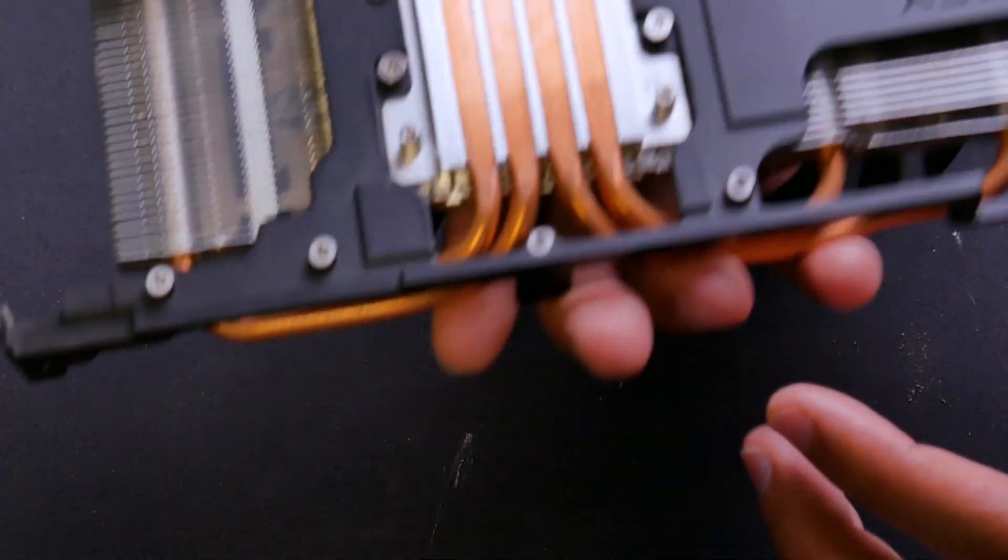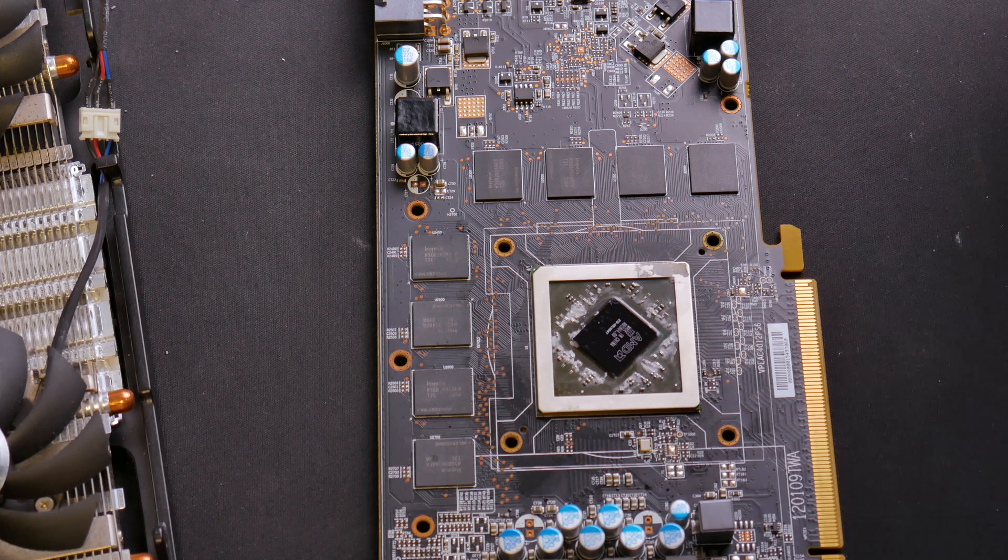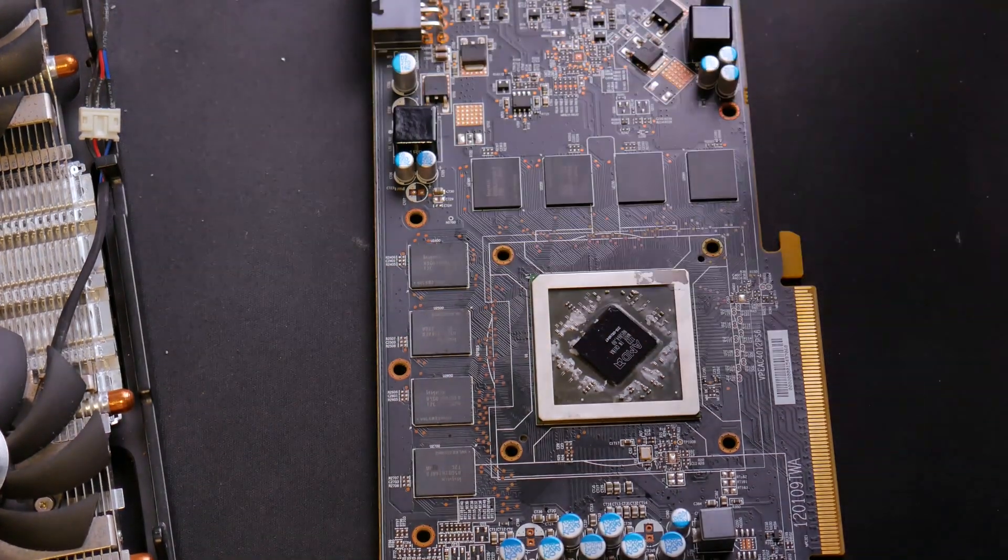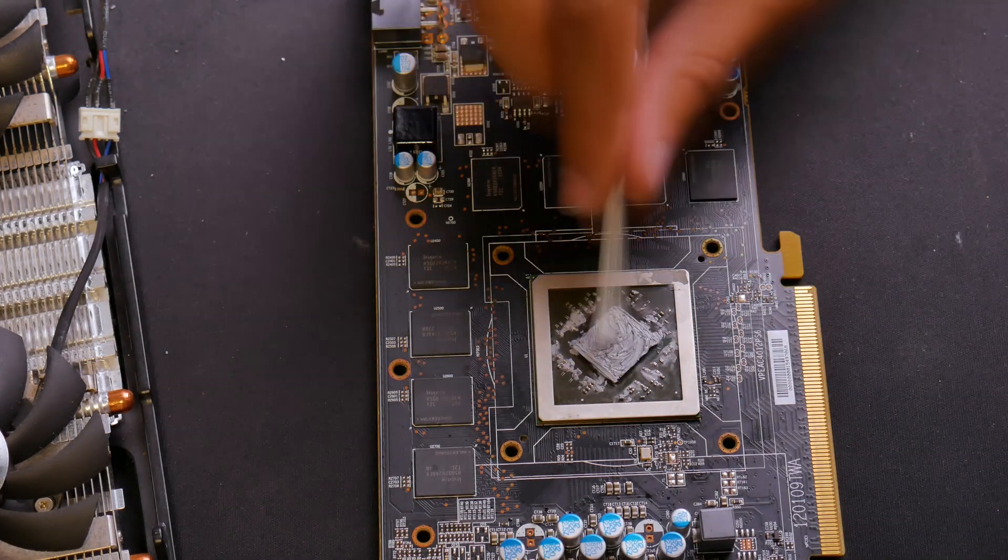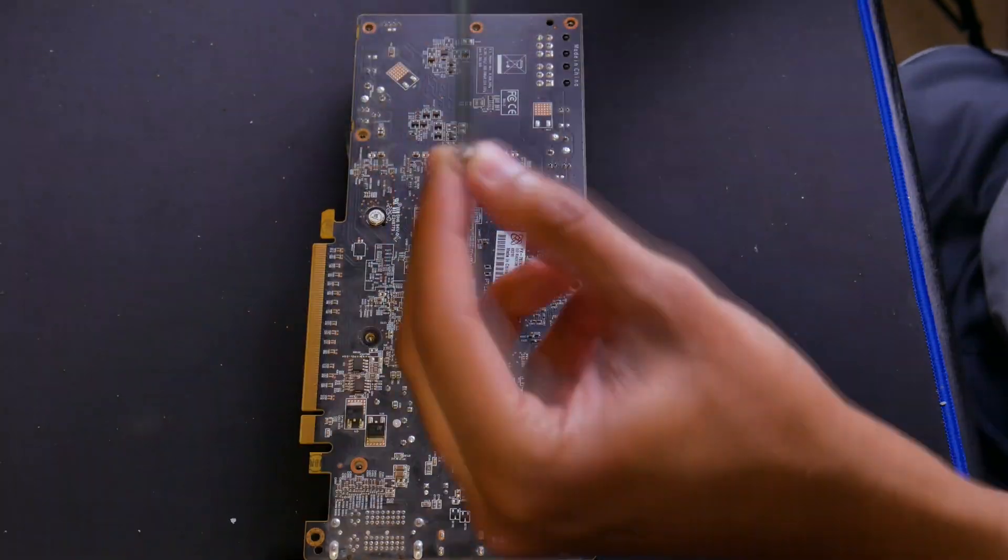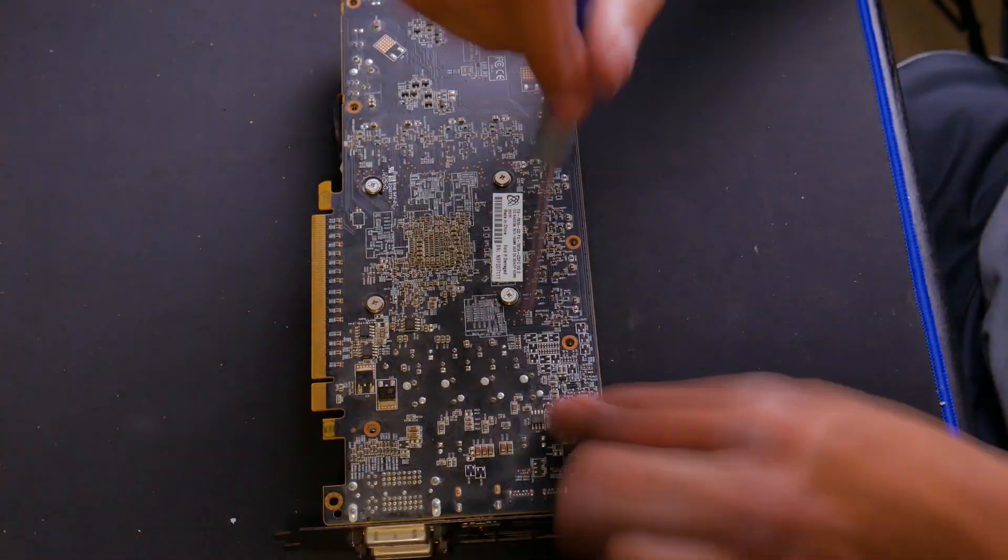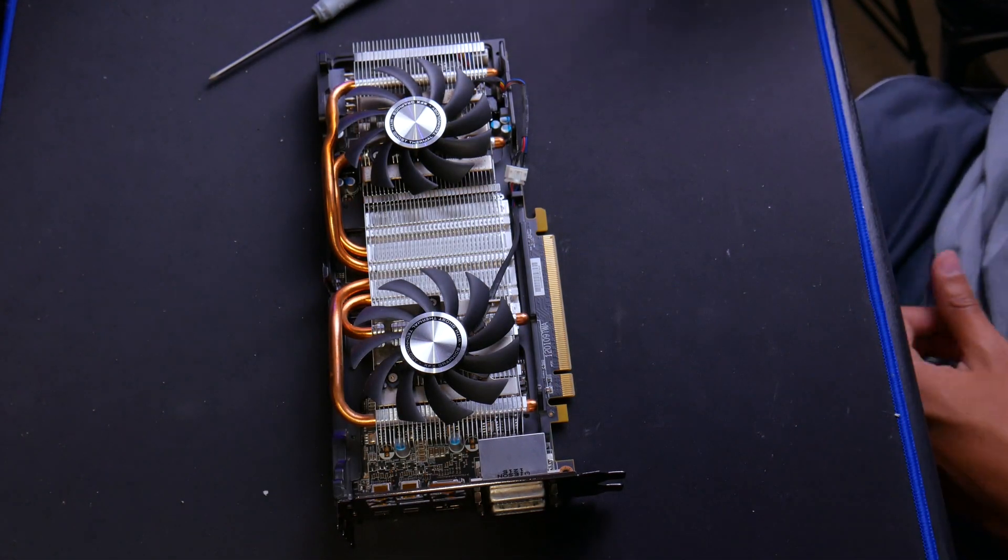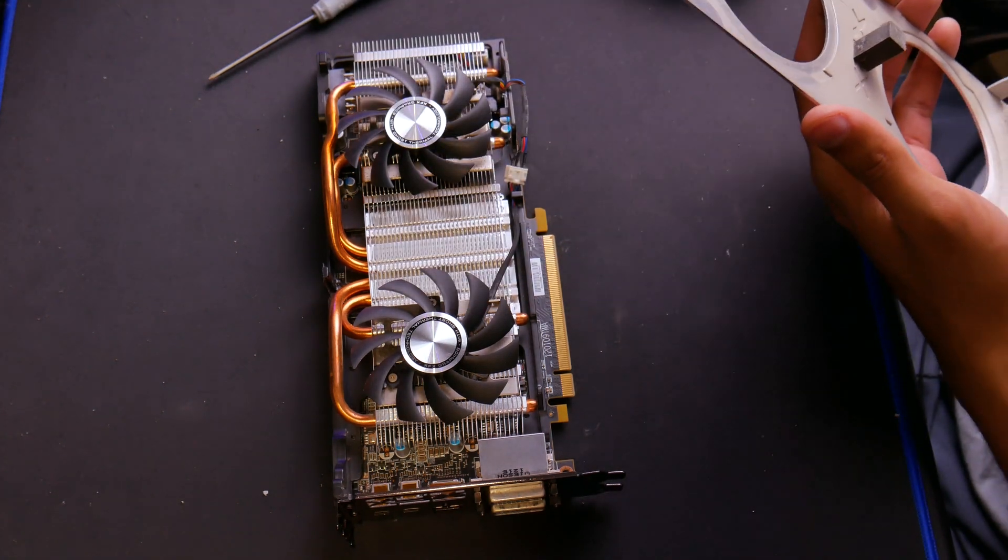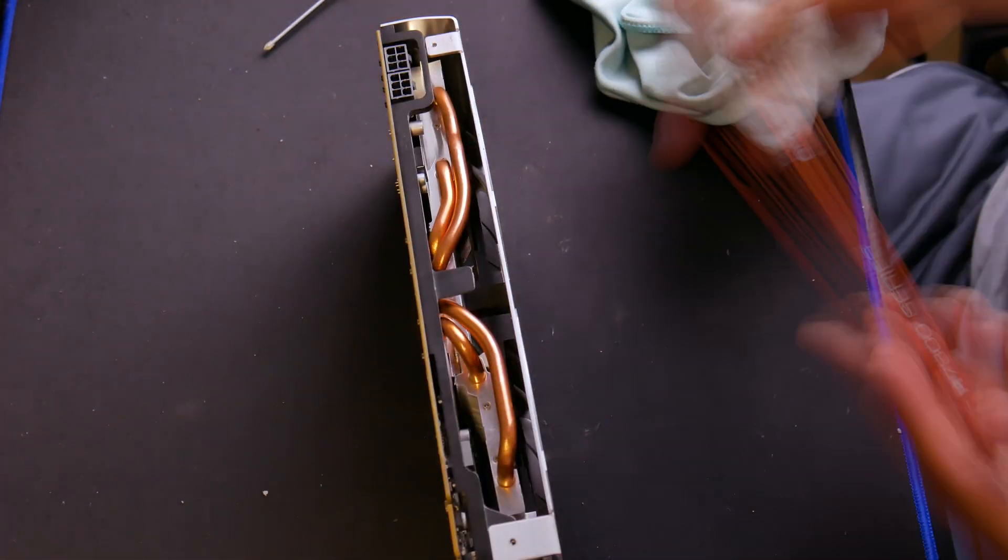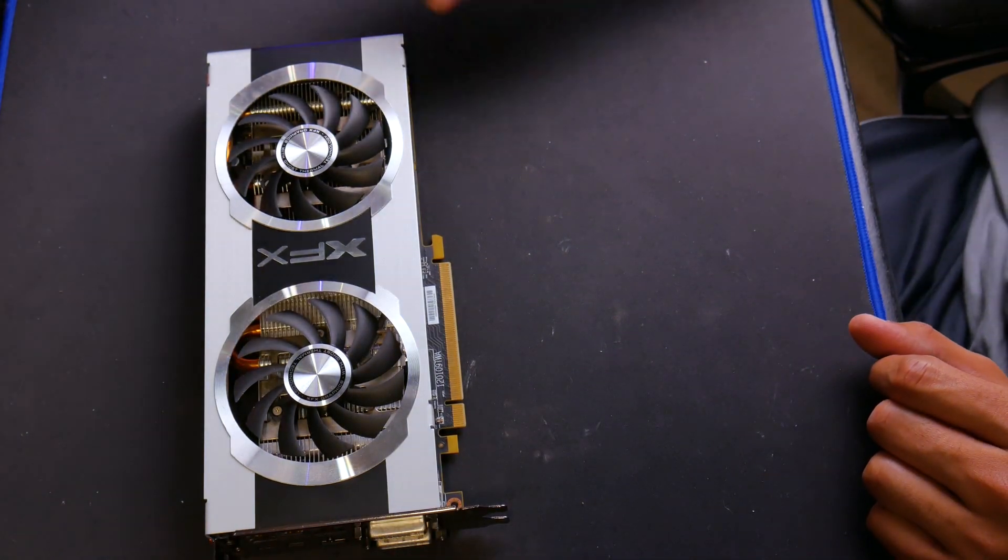All right, the last thing we need to do is put some thermal paste on here. So I've actually got some Noctua thermal compound here that we'll be putting on, or at least we will once I get the cap off. Now there's the majority of it all put back together. We just have to finish dusting up the shroud and we'll be good to go. And there is our graphics card put back together.